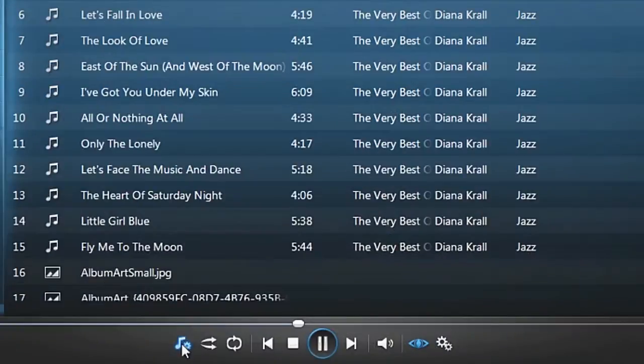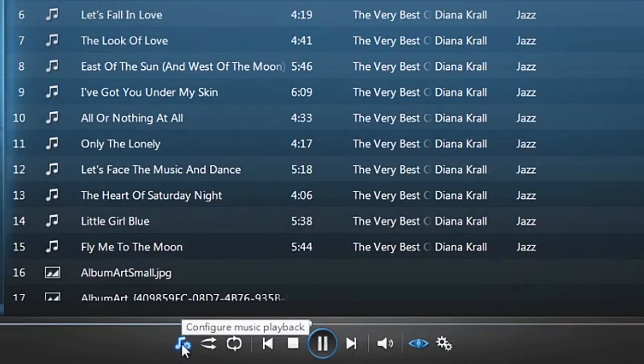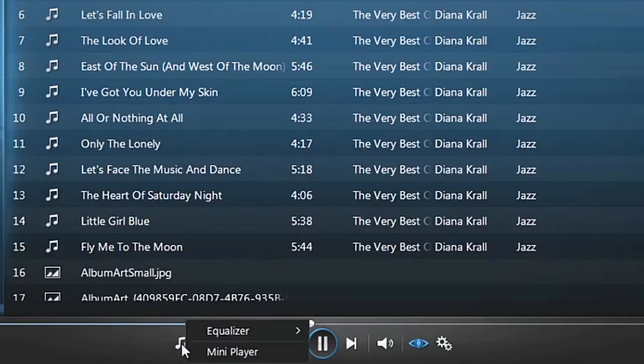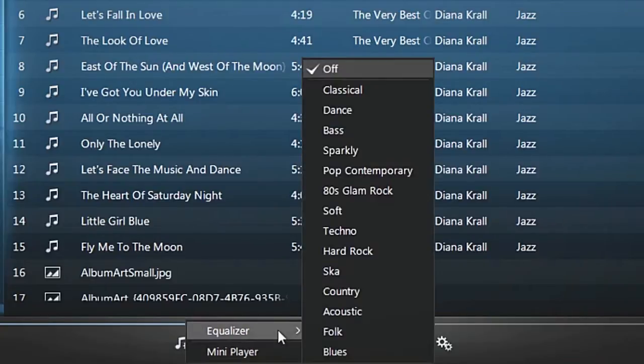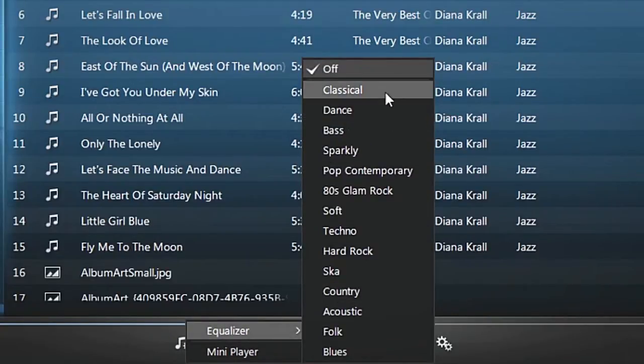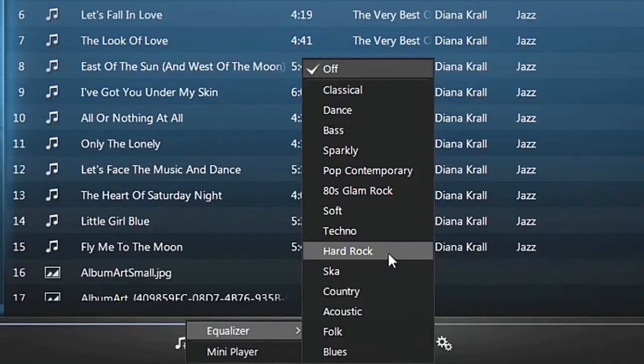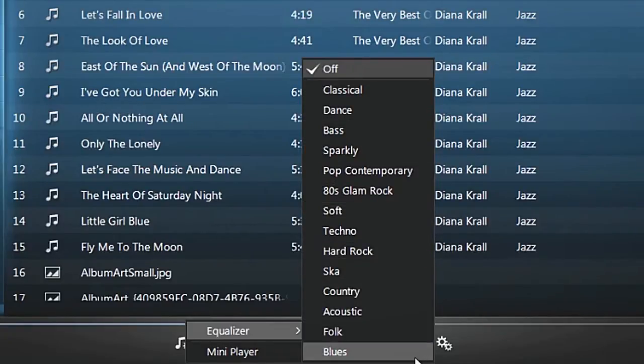In the player controls, customize music playback by clicking the note icon. Choose an equalizer setting that fits with your music, from classical to hard rock or blues.